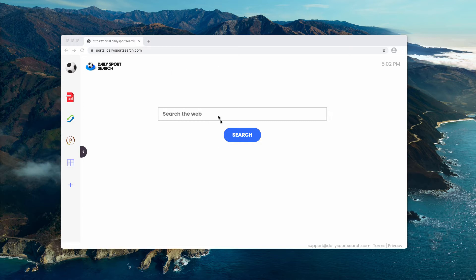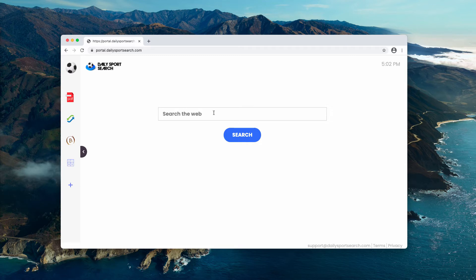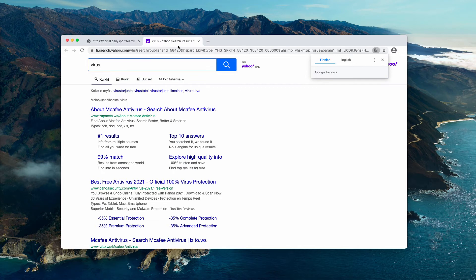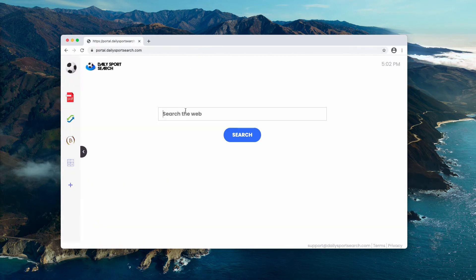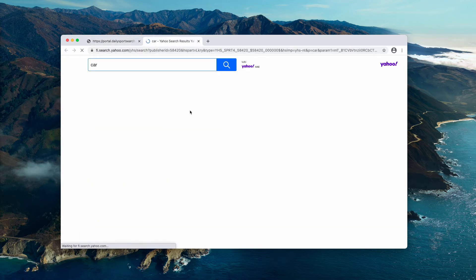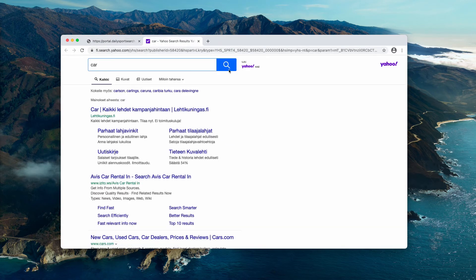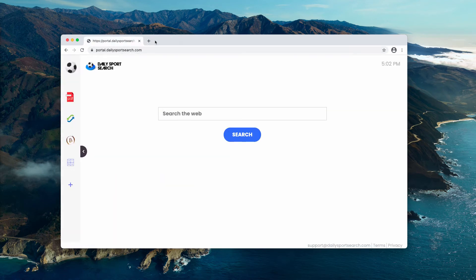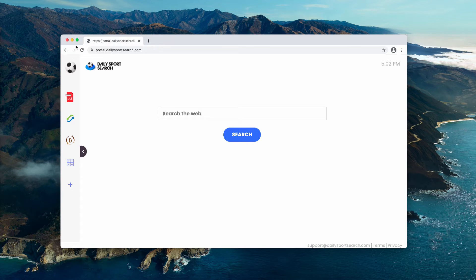This is why it is also considered a potentially unwanted program. People may be surprised to find that some changes took place with their default search engine. When they submit queries, the results are given by Yahoo search as you can clearly see. No matter what particular queries you submit, the results are eventually given by Yahoo.